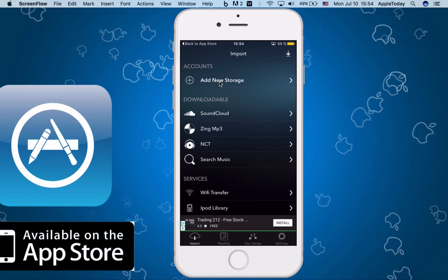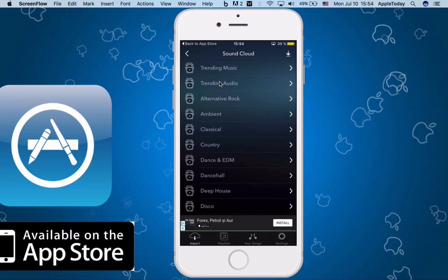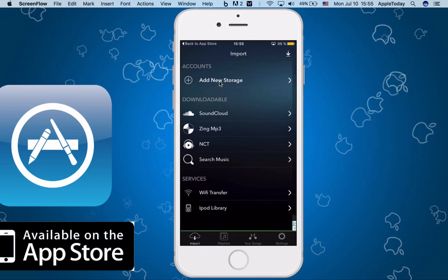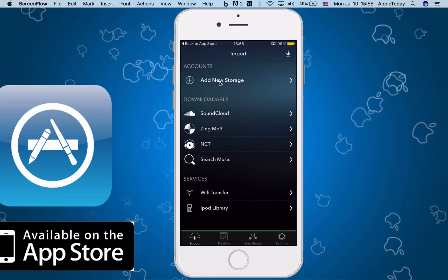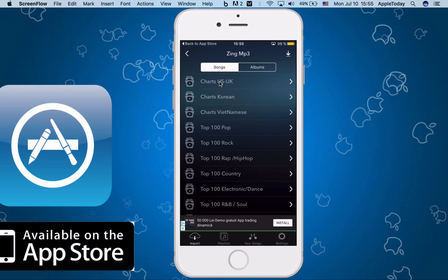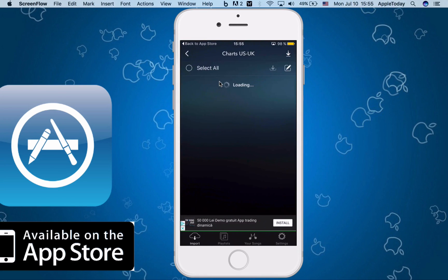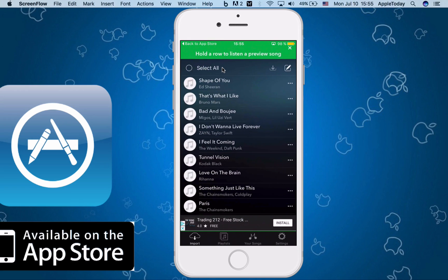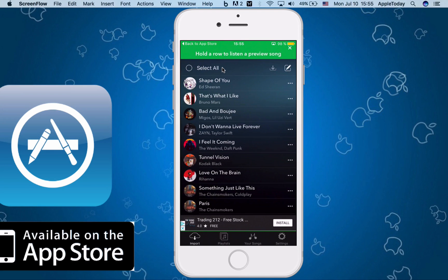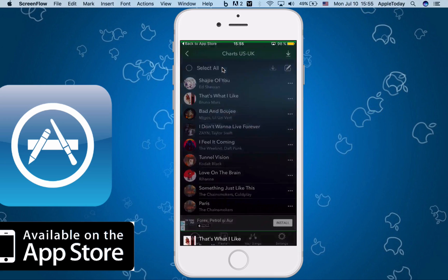Now, downloadable music. This is SoundCloud. If you like SoundCloud music, you can listen to that right here, like trending music and whatnot. And the interesting feature is the Zing mp3. You can go to charts, you can go to albums. I'm going to demonstrate this real quick. For example, That's What I Like from Bruno Mars.